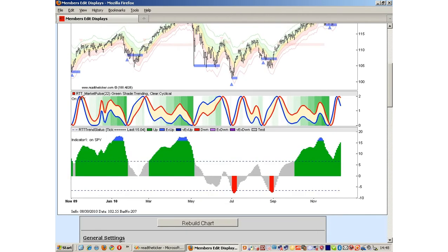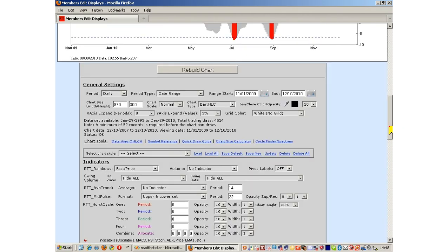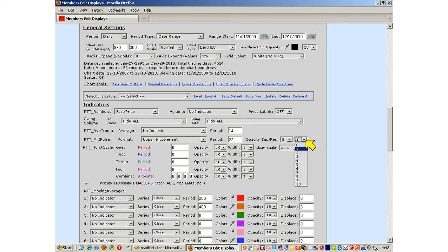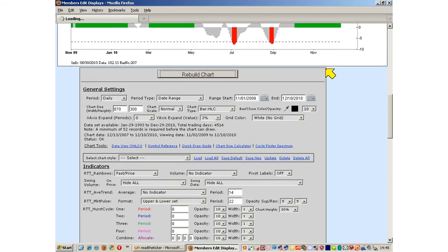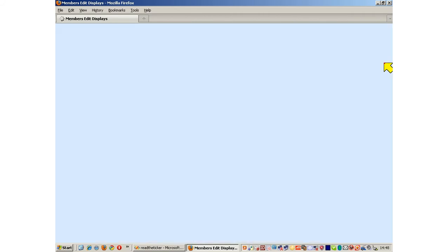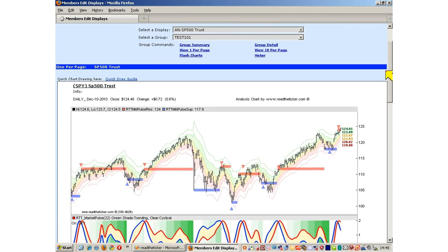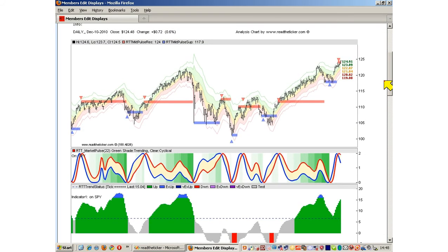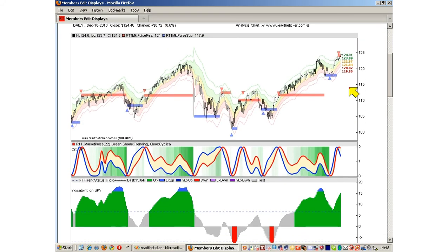If I go back and highlight the resistance zones, you can see that the resistance zones can be used as breakouts when the trend is up — breakout, breakout, false breakout, breakout.